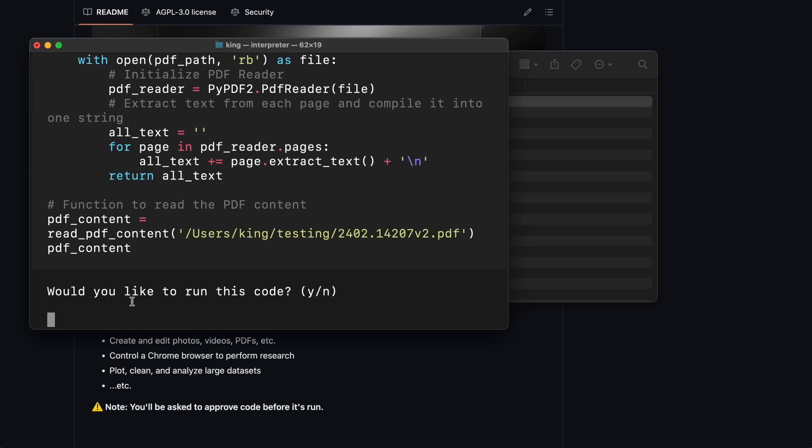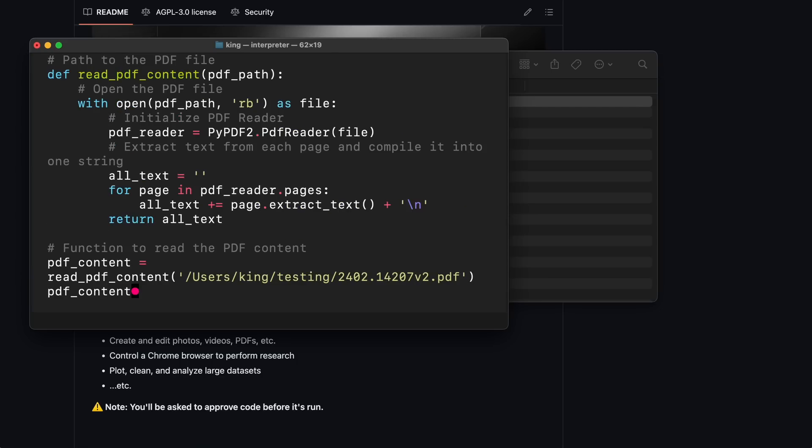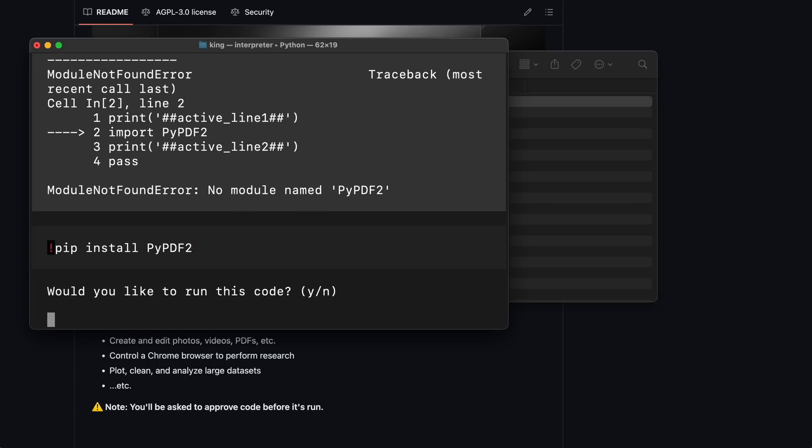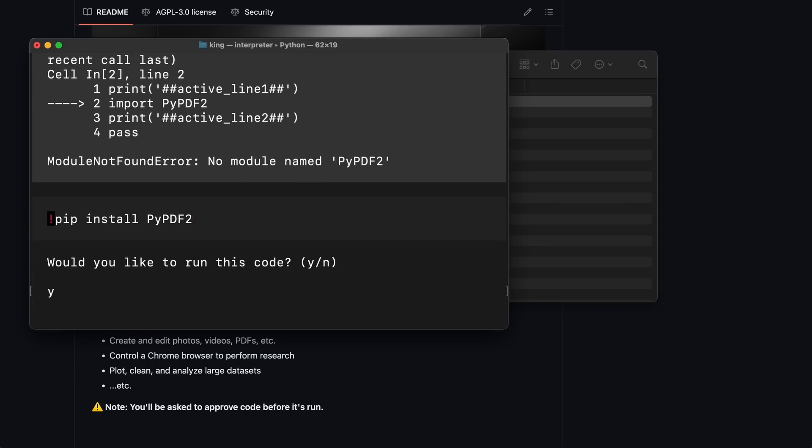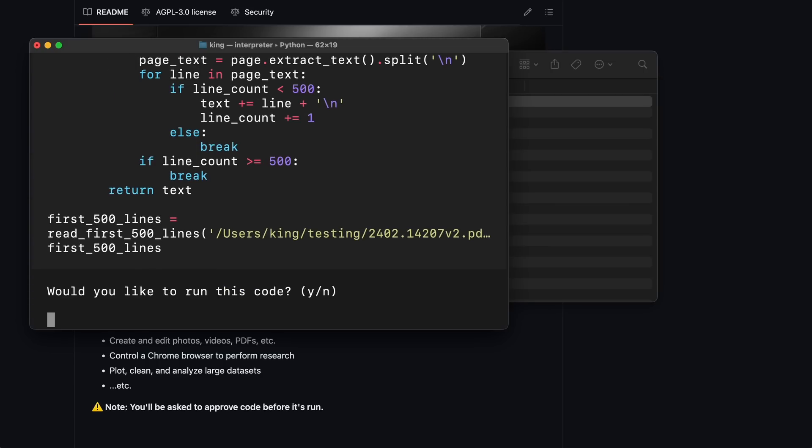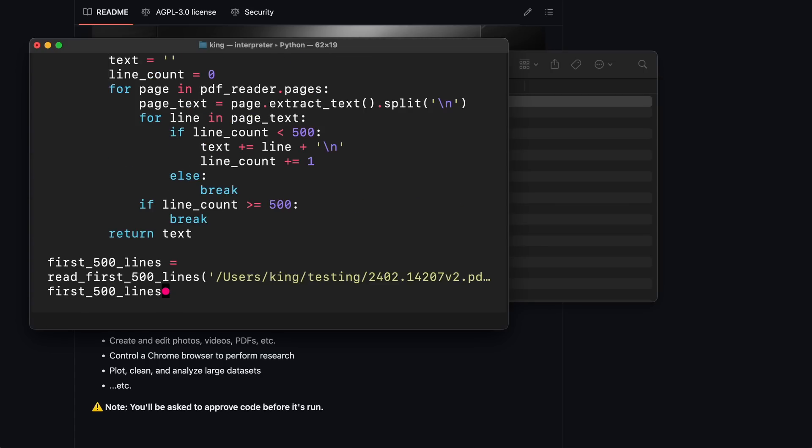Okay, here's the code it wants to run. Let's approve it. Now it wants to install a package. Let's approve that too. Okay, it's doing that now. Let's wait a bit.